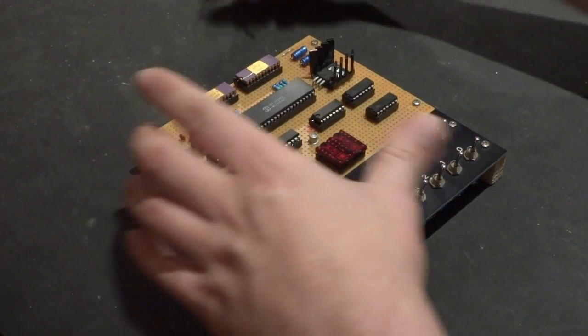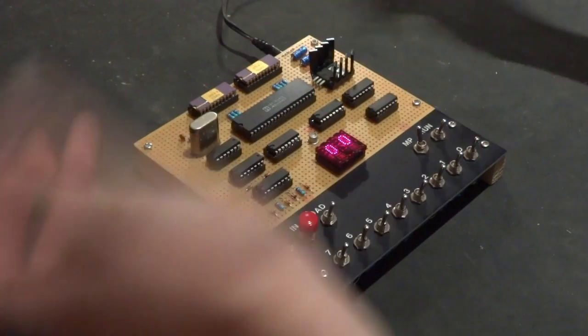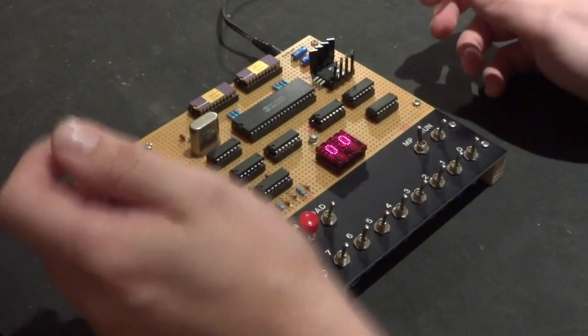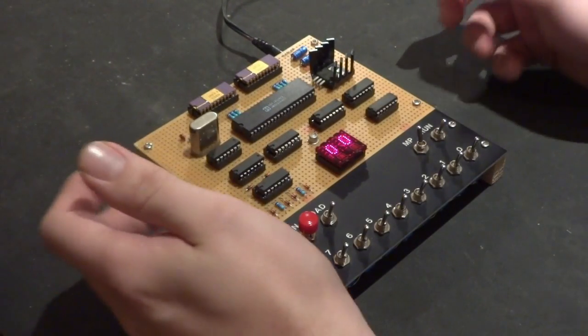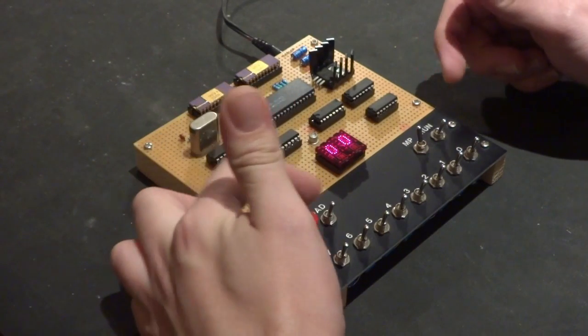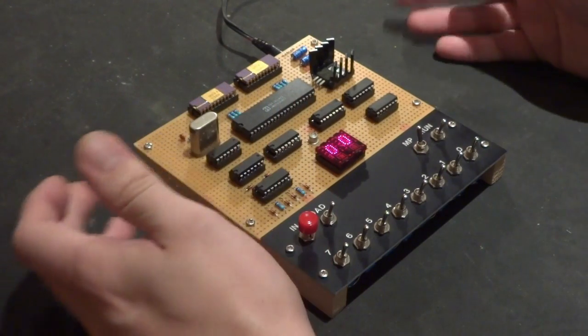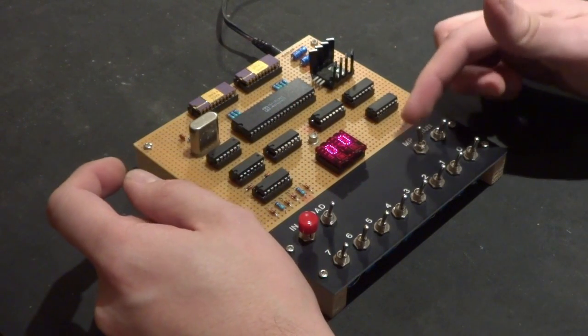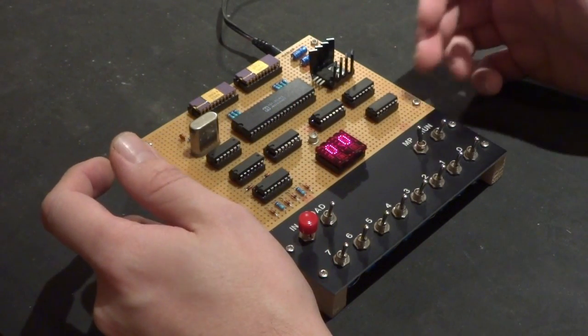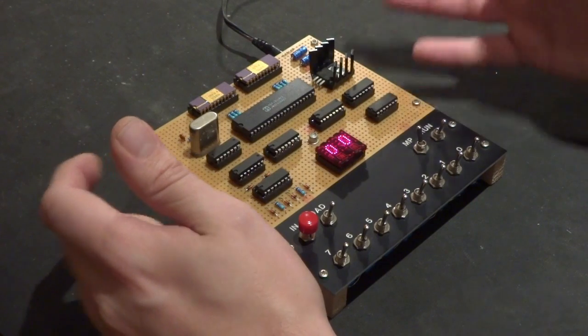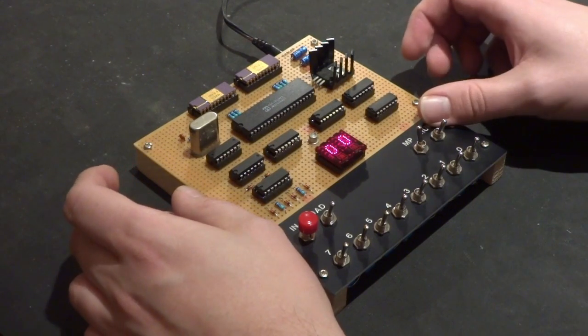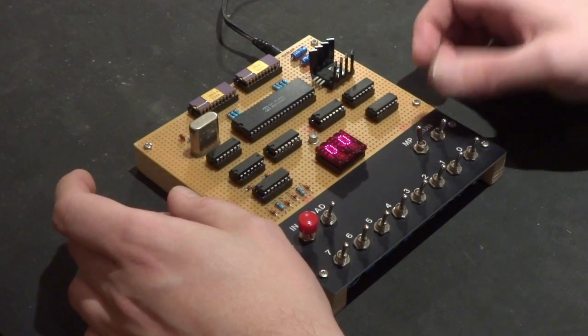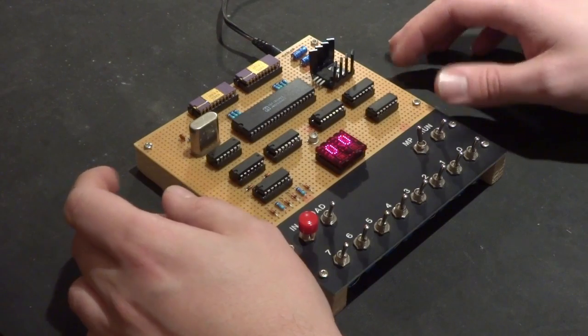Power it up, there we go. The inputs on the front are the load switch which puts it into load mode so you can enter programs, MP which is memory protect, basically write protects the memory, and run which makes the machine run.